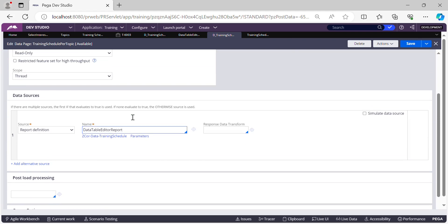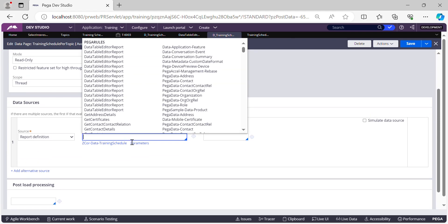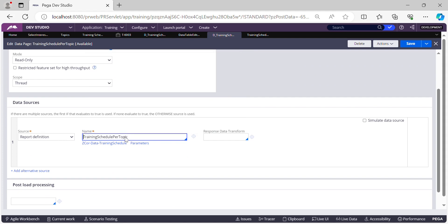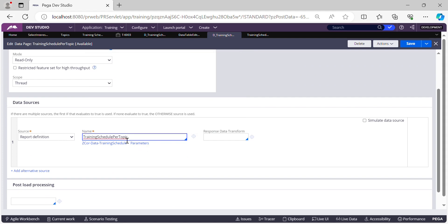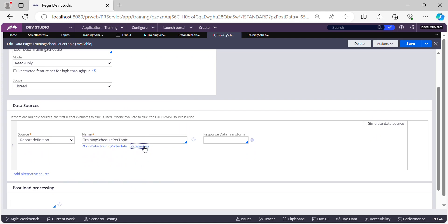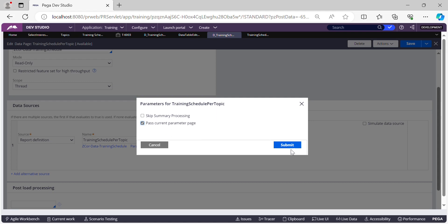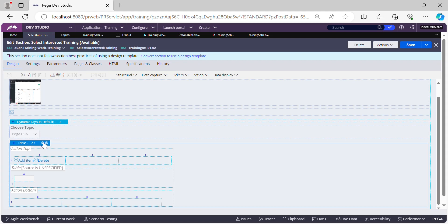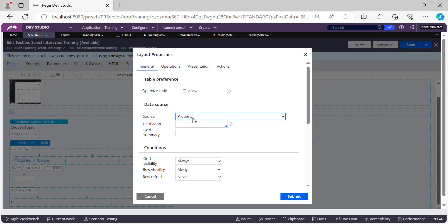Now let's create the same parameter in the data page as well. We also need to call our report definition 'Training Schedule Per Topic' from the data page. To pass the parameter, click on the Parameters tab and select 'Pass Current Parameter Page'. Submit and save. Now let's call this data page into our section.